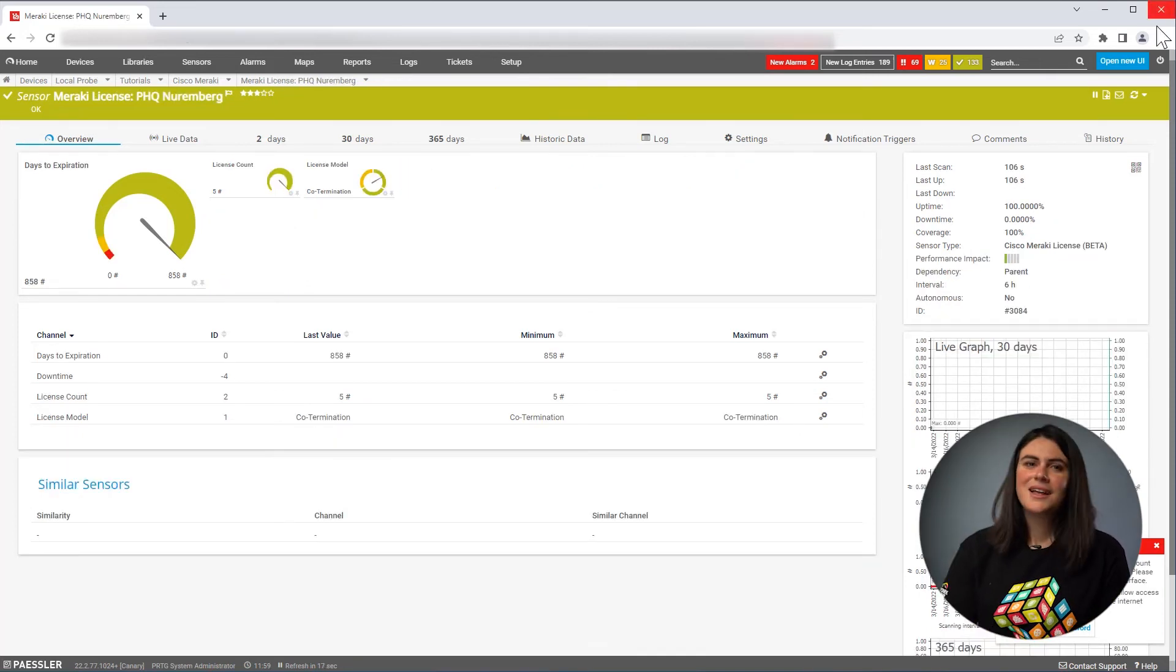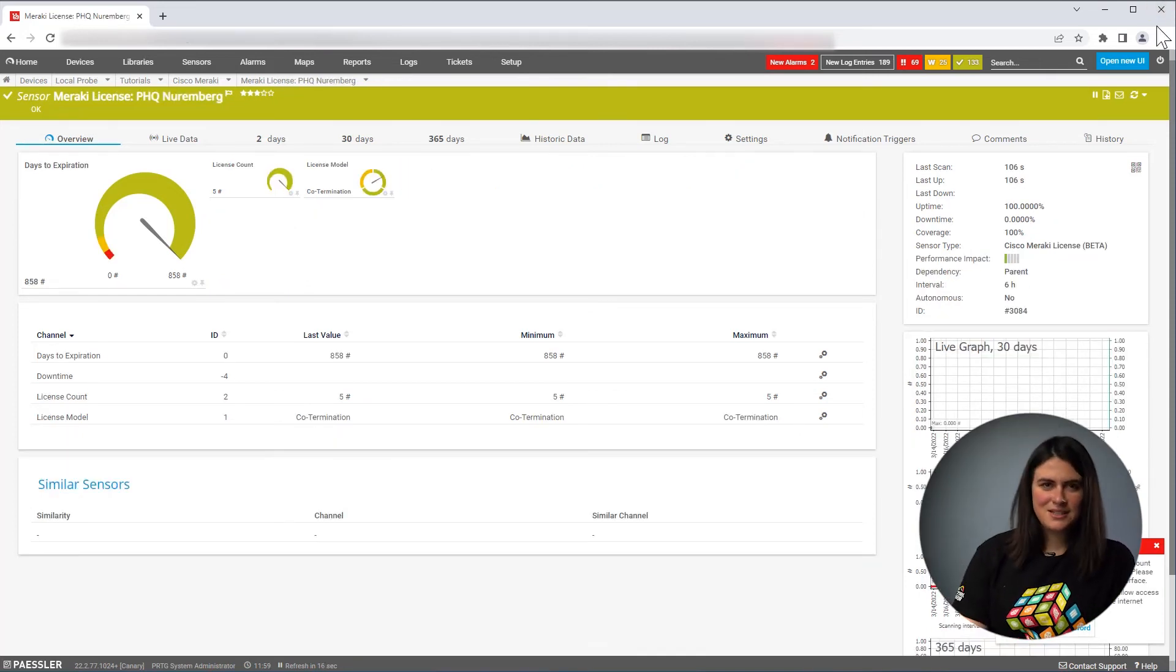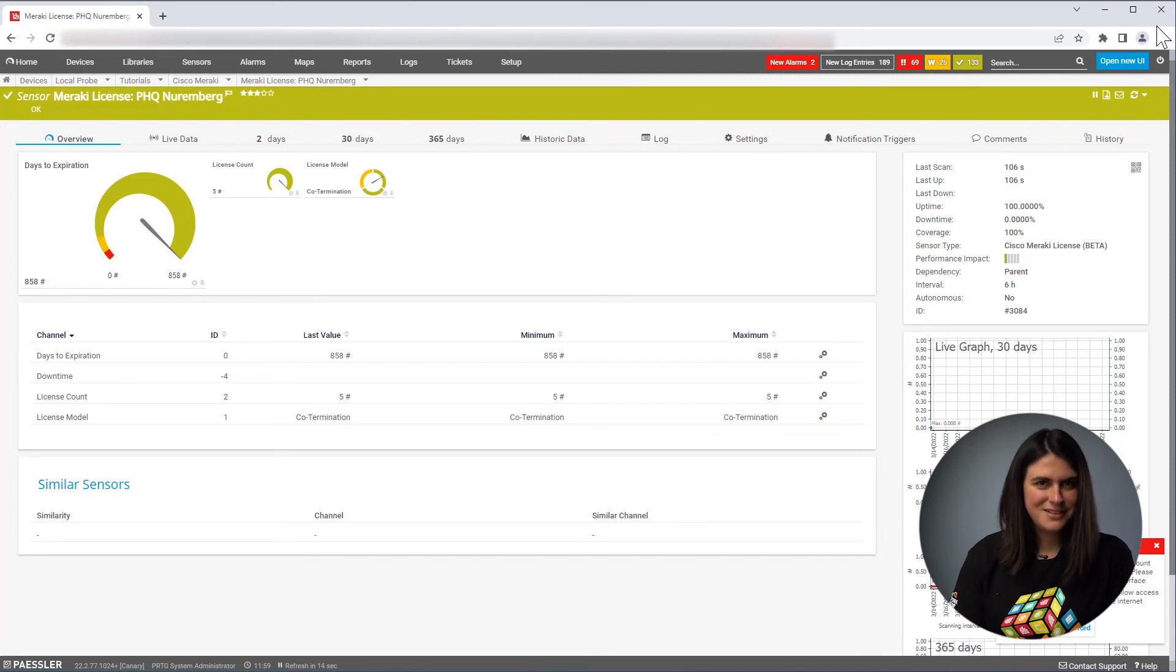And that was the Cisco Meraki network health sensor. I hope you enjoyed it. I hope you enjoyed this video.